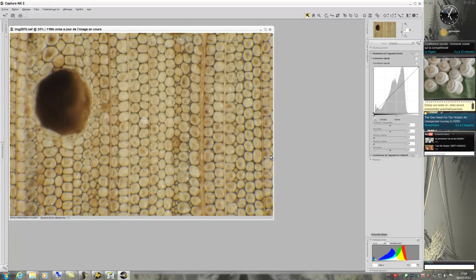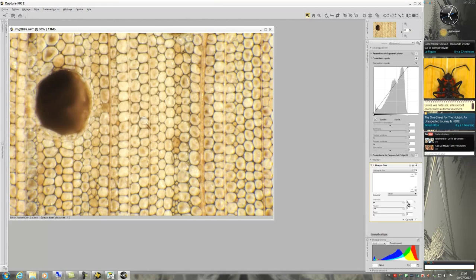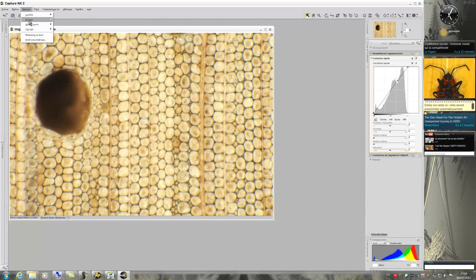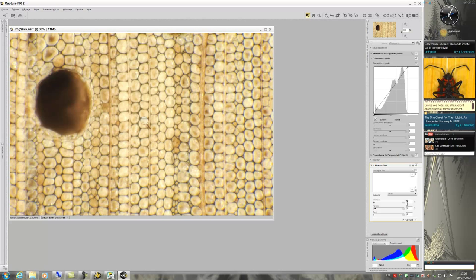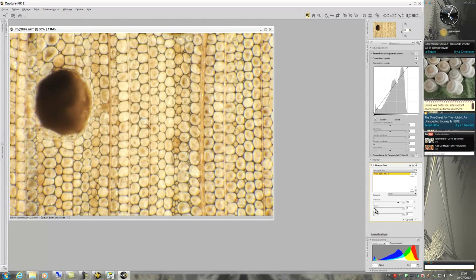For the second photo, I will use the same process. After having adjusted the histogram, then the unsharp mask, my picture is now finished and I can save and close.